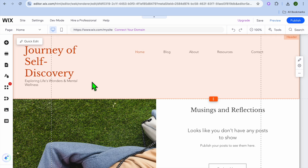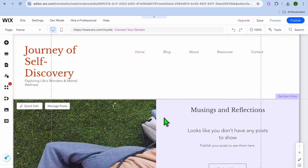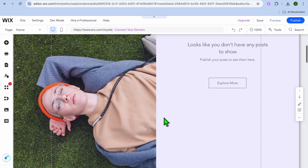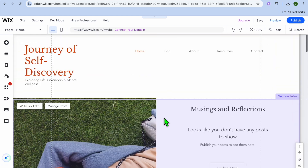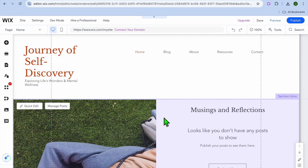Hello, hope you're doing good. In this video, I will be showing you how to create a landing page on an existing Wix website. For example, you can see my Wix website right here.